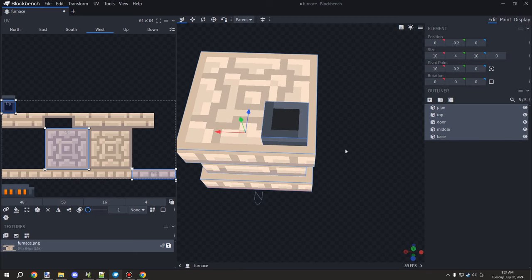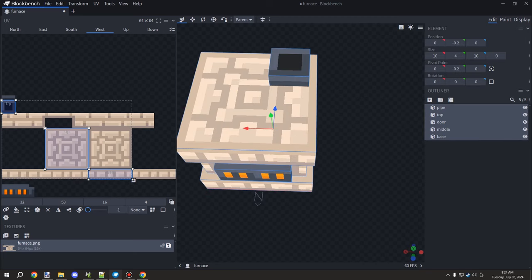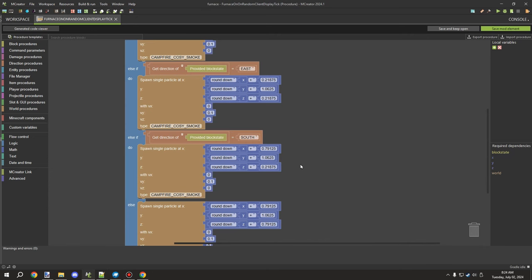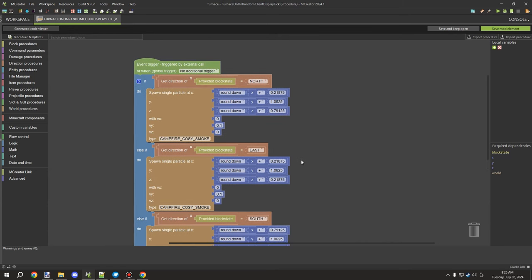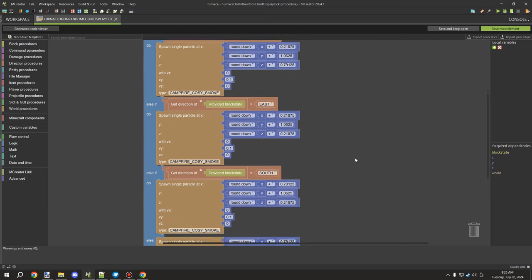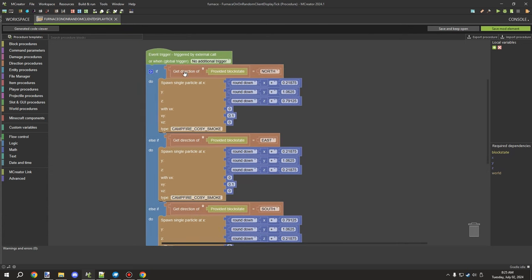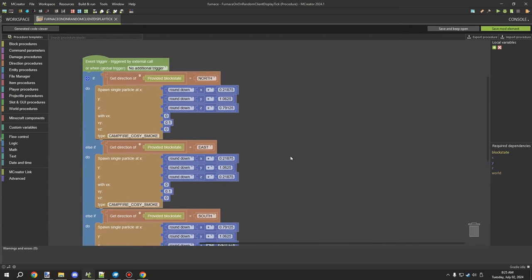In this case it's only a three-by-three area. Looking at the MCreator version, the lower number is 0.21875 and the higher number is 0.79125. It's not super critical but it gives us the direction and position values.